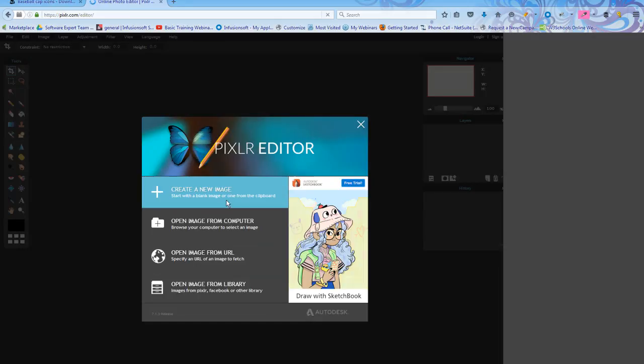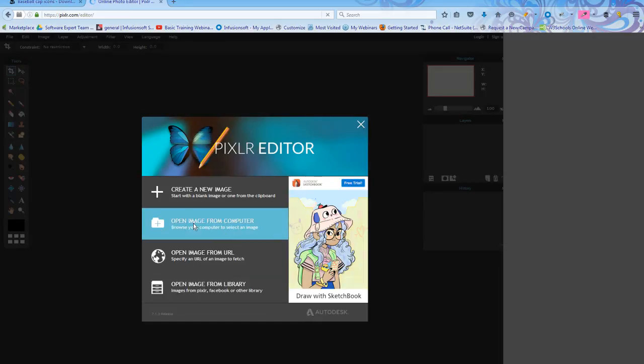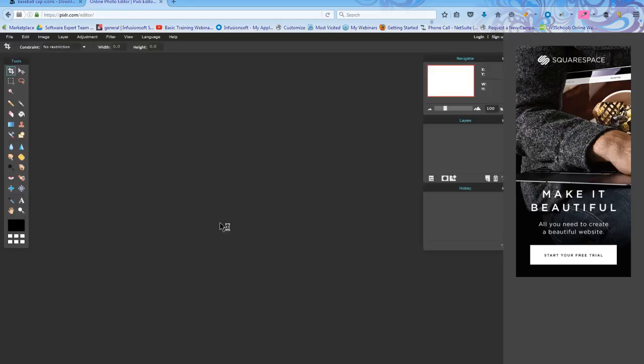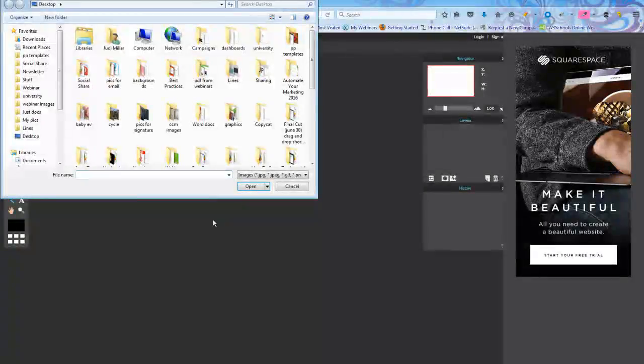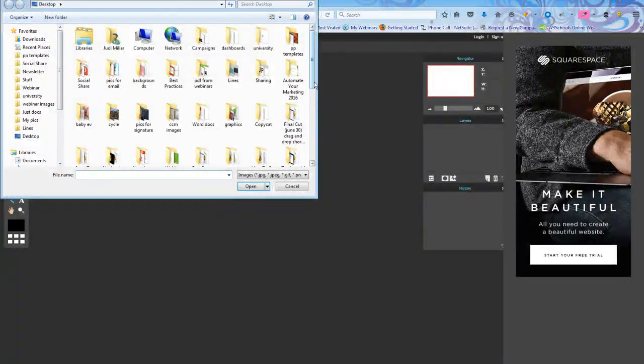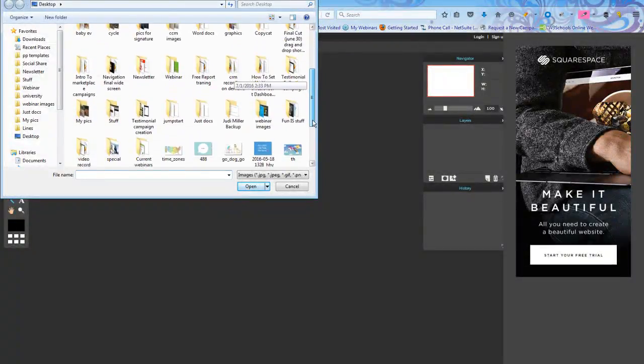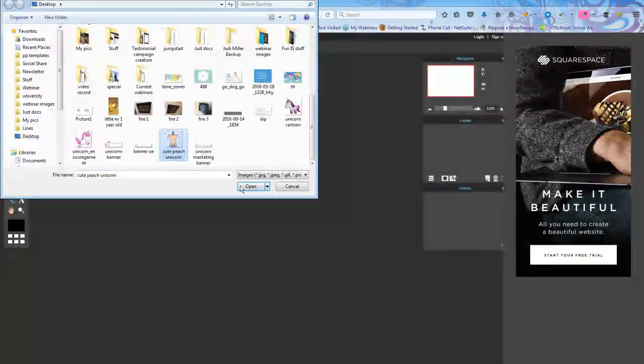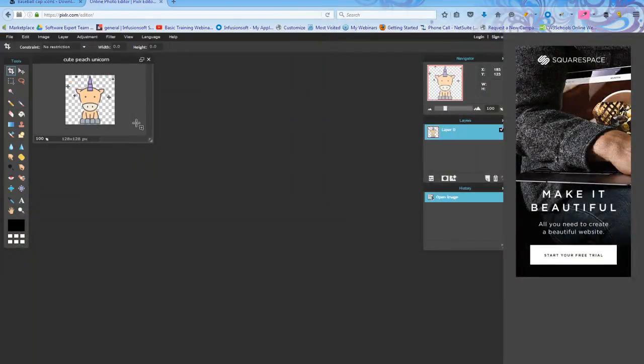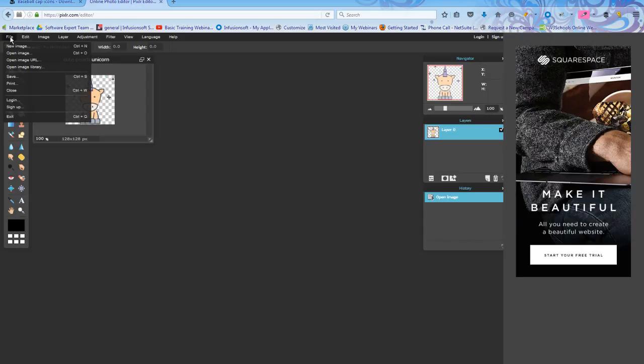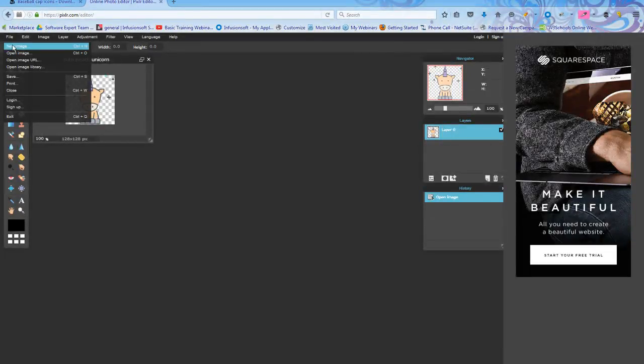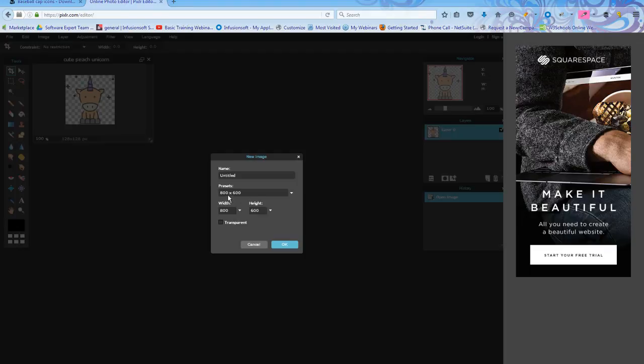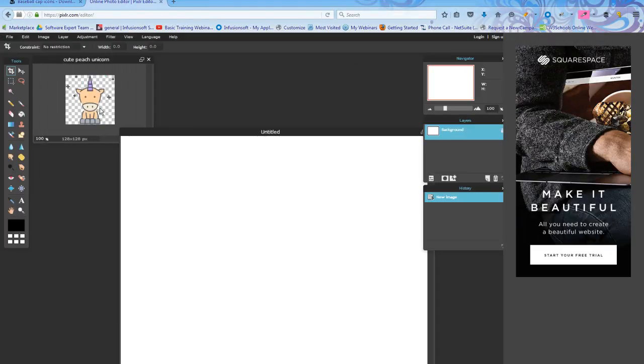And I'm going to hit Open Image from Computer and I'm going to scroll onto my desktop and look for my little unicorn. There he is and I'm going to hit Open. There's my image. Now I'm going to come to File up in the left-hand corner and hit New Image. And 800 by 600 is fine. I want a big area to work with, so I'm going to hit OK. Here's my unicorn. Here's where I'm going to put my banner.